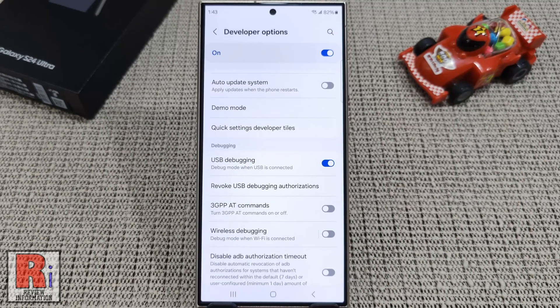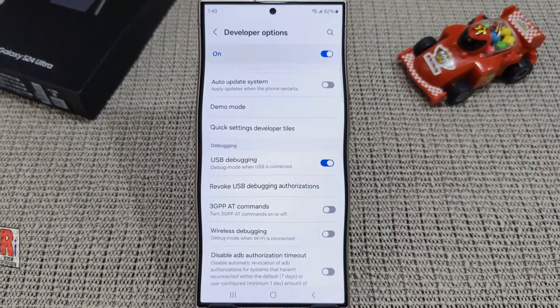So in this way, you can enable USB Debugging on Samsung Galaxy S24 Ultra.